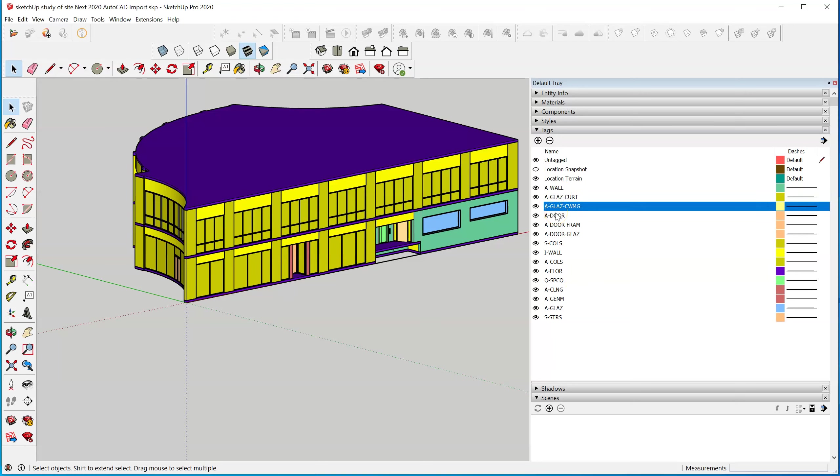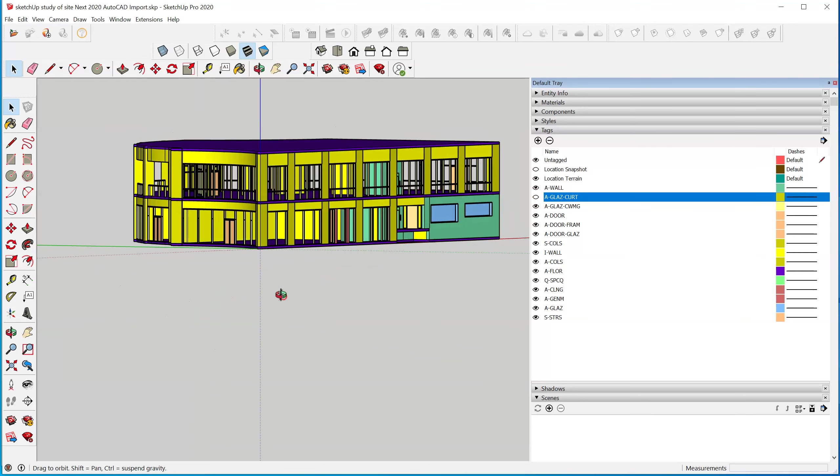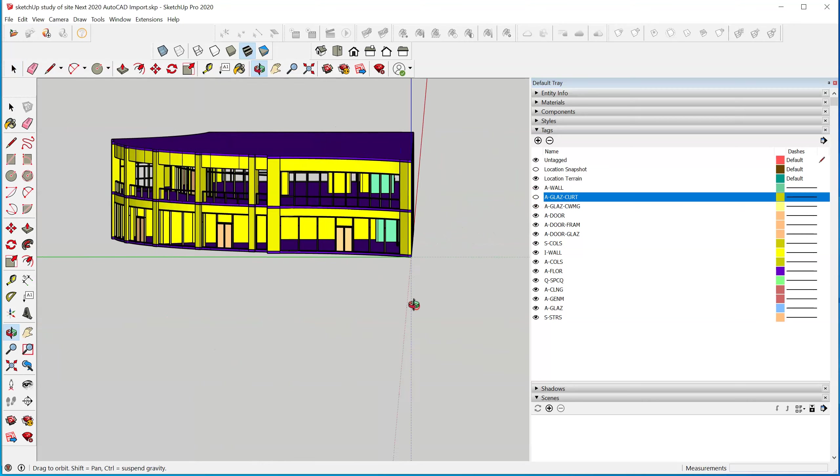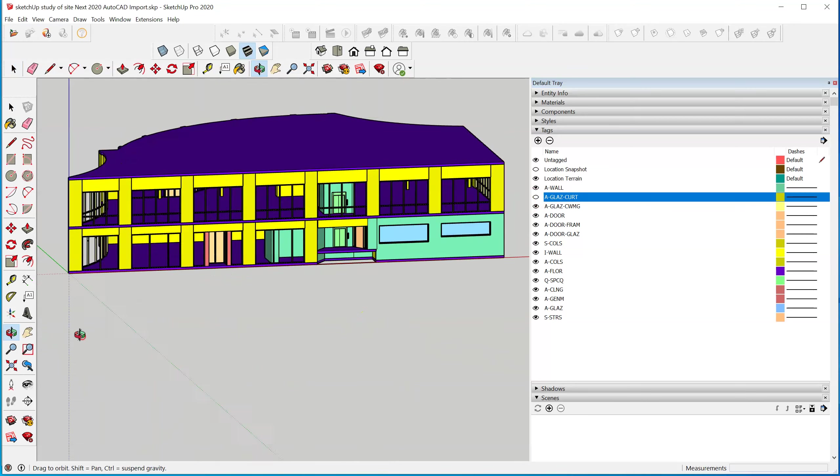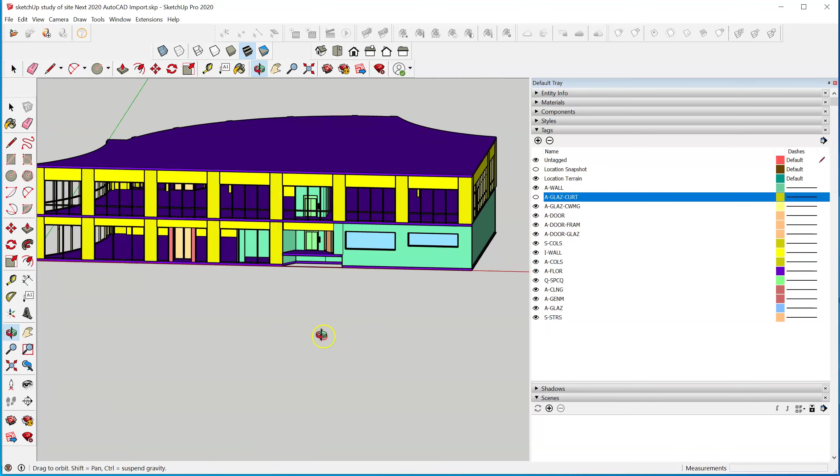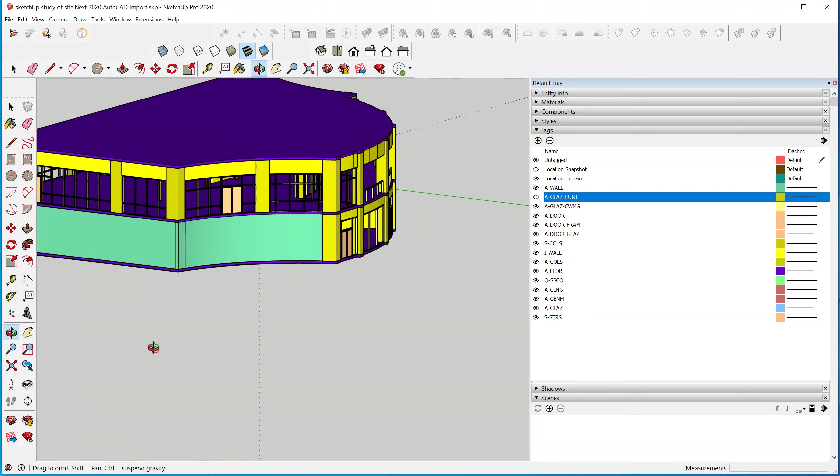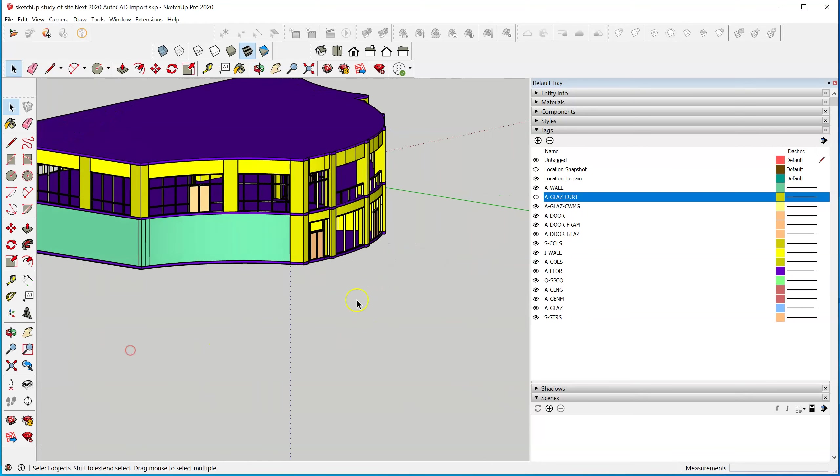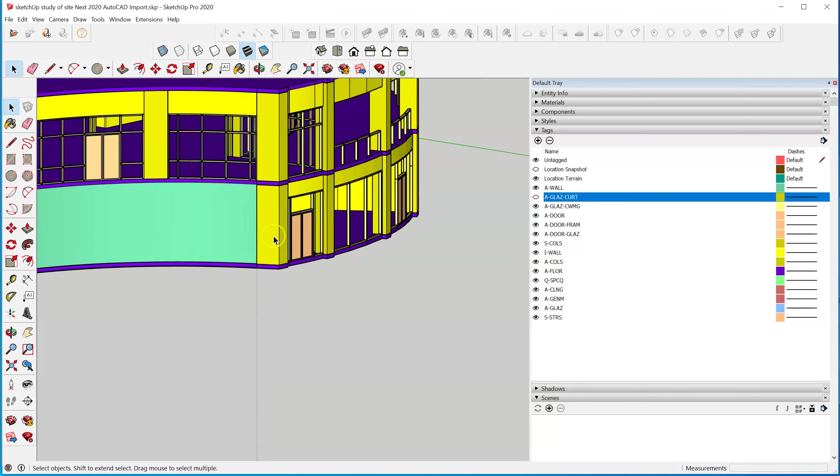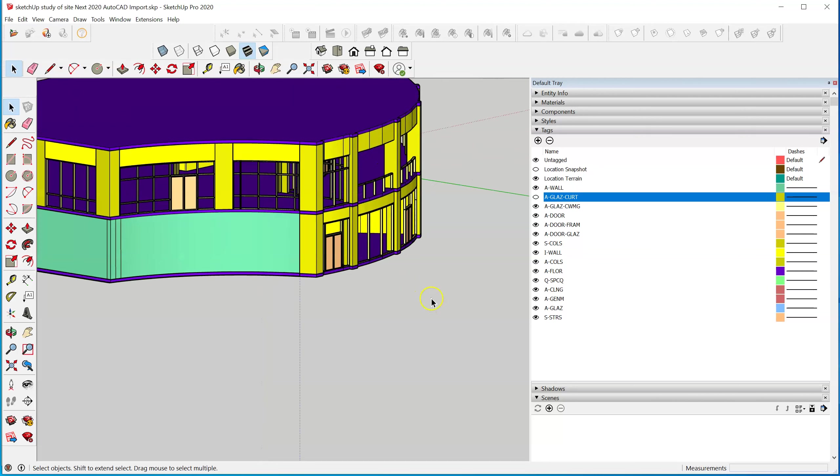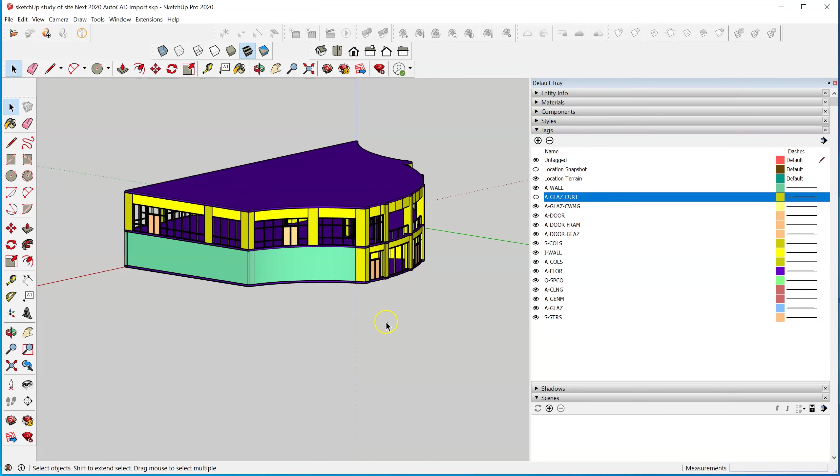How do we do that? Look at the layers created for the export. If I were to turn off the glaze curtain layer, that basically hides almost what's entirely intended to be glass. We have some door elements here.